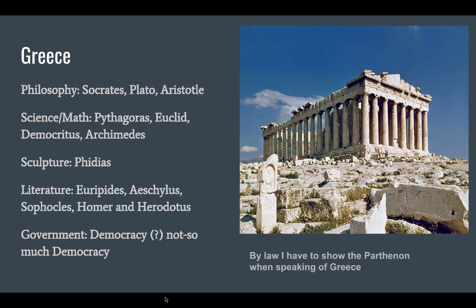Incredible sculptures — probably Phidias is the most famous one there. And then you also have literature: people like Euripides, Aeschylus, Sophocles, Homer, and Herodotus — whether it's nonfiction like the histories that Herodotus did, or the epics of Homer, or the plays of Euripides, Aeschylus, and Sophocles. We have the birth here of Western literature and the idea that we look at literature to understand culture, values, and morals. Pretty impressive.